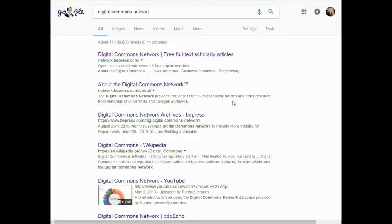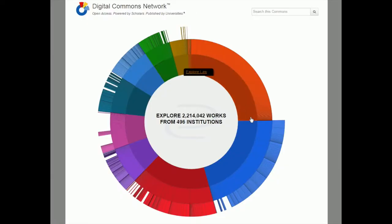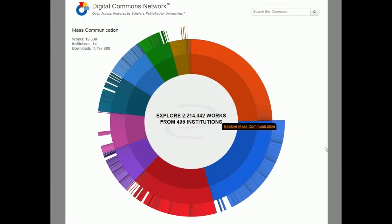One of the first places I like to look for open access journals is a website called Digital Commons Network. I just go to Google and search for that — this one might be worth writing down so you can come back to it. Digital Commons Network is free full-text scholarly articles. They are open access academic research from top universities. Let's click into there and I'm going to do a couple of sample searches so you can see how this works.